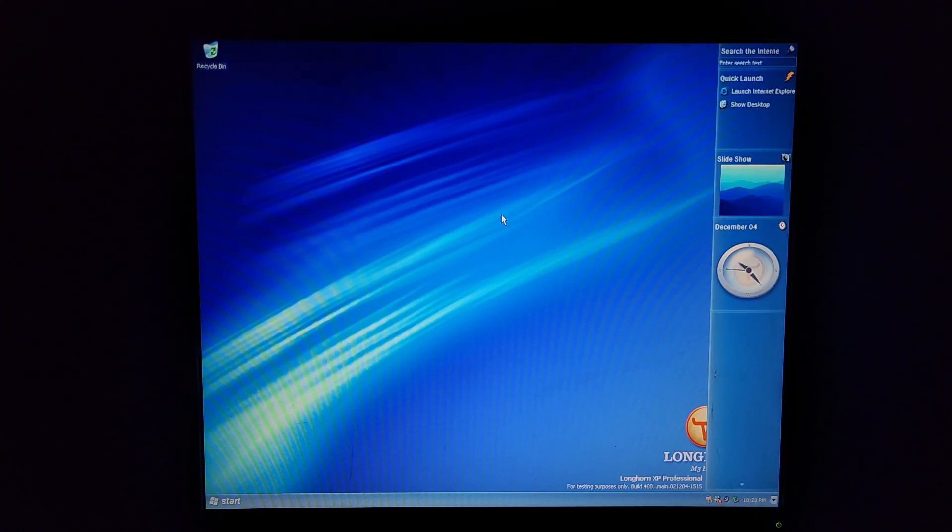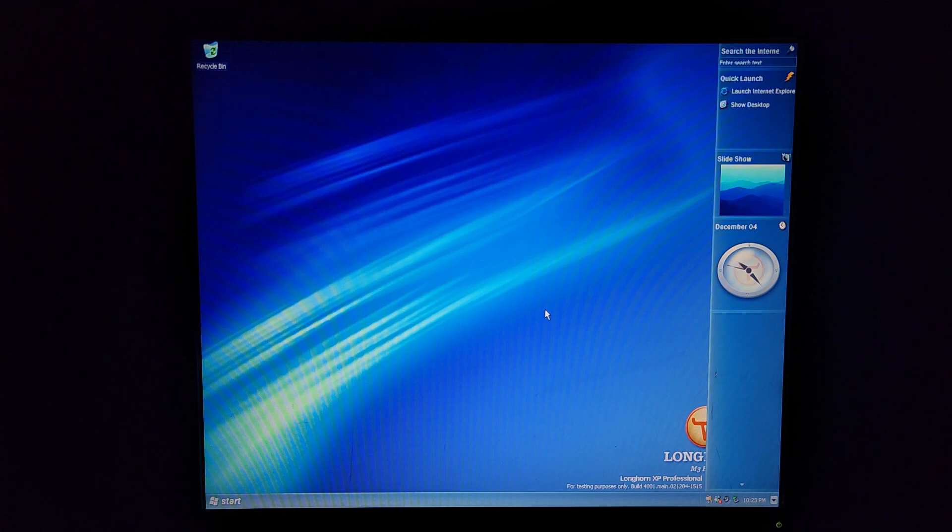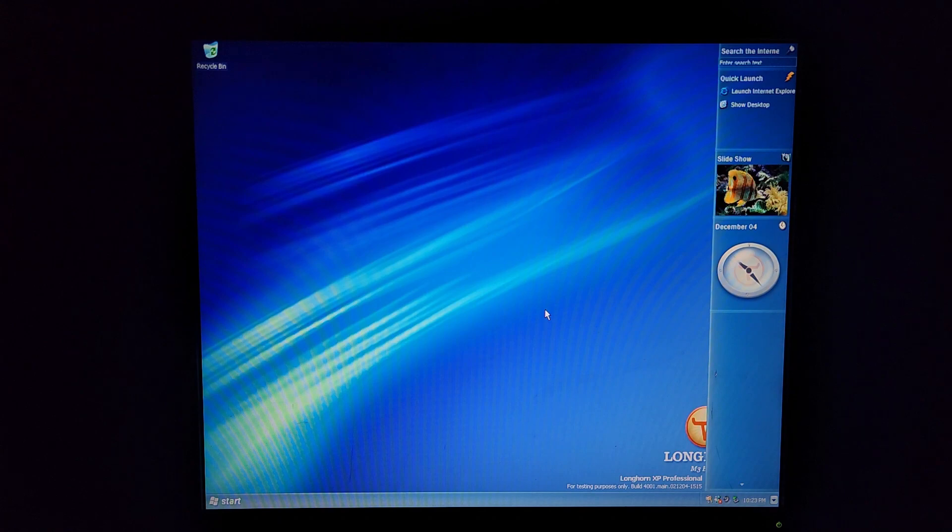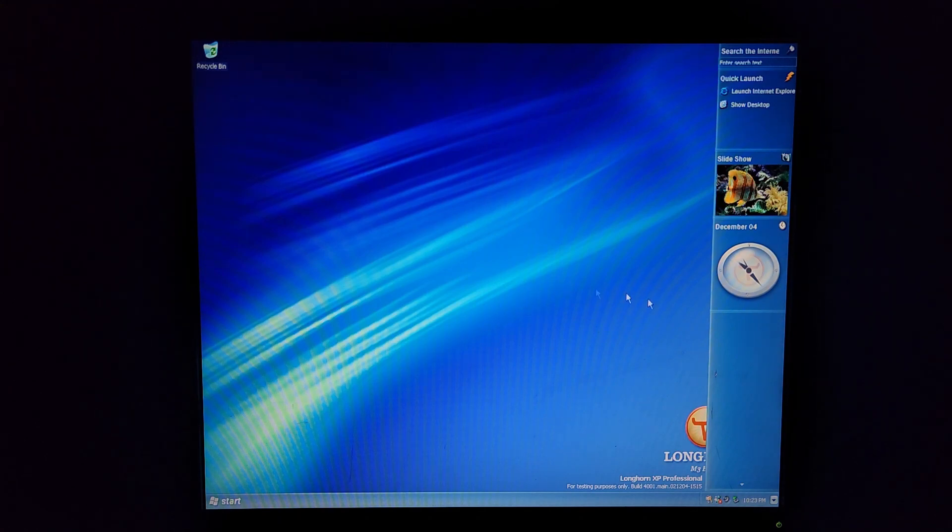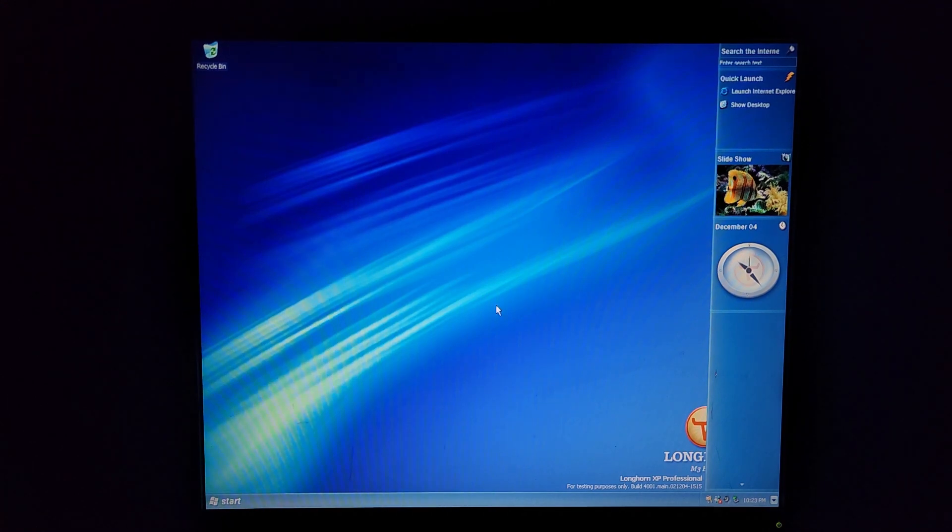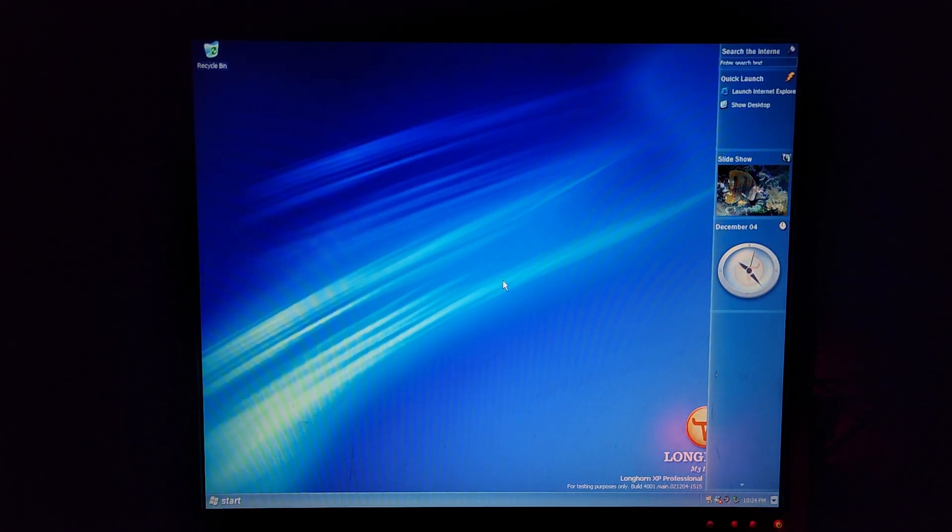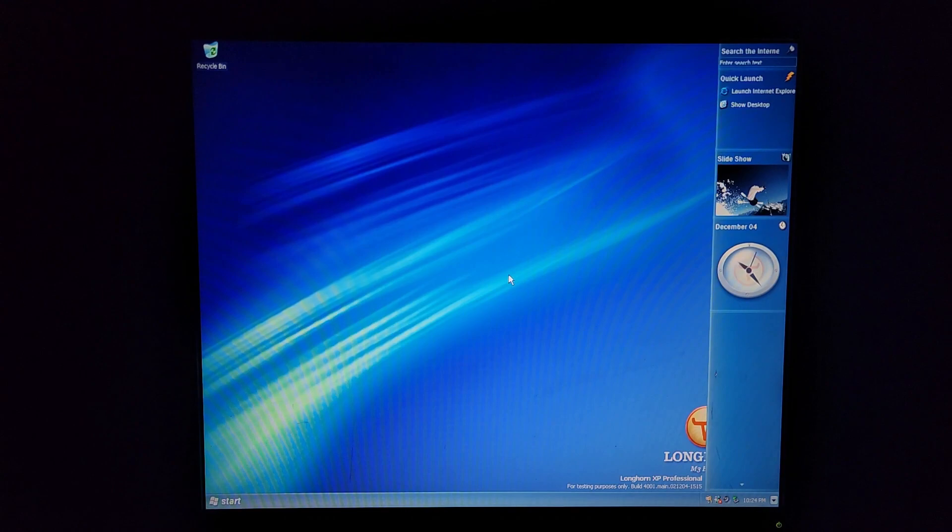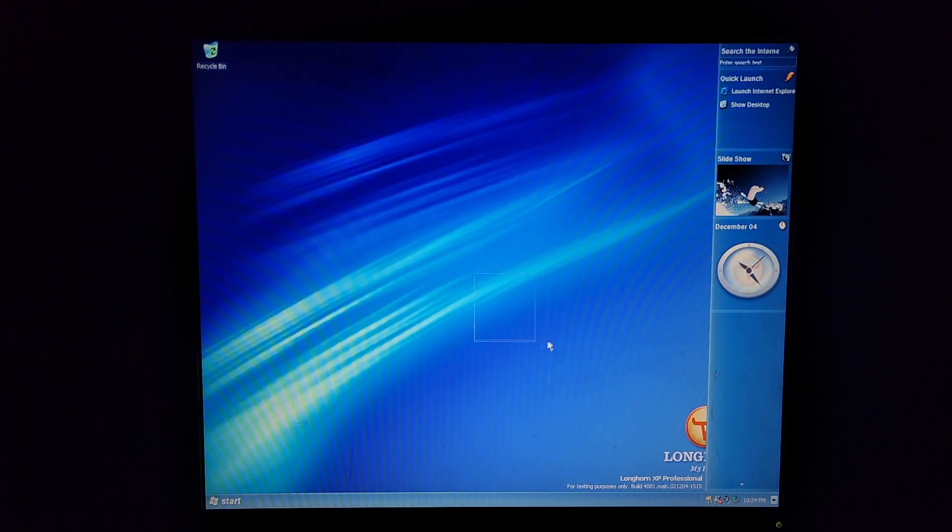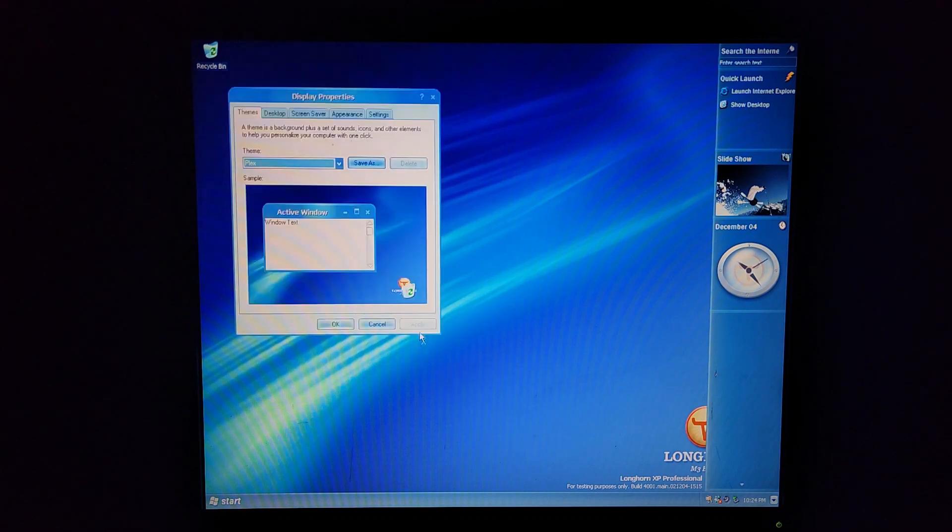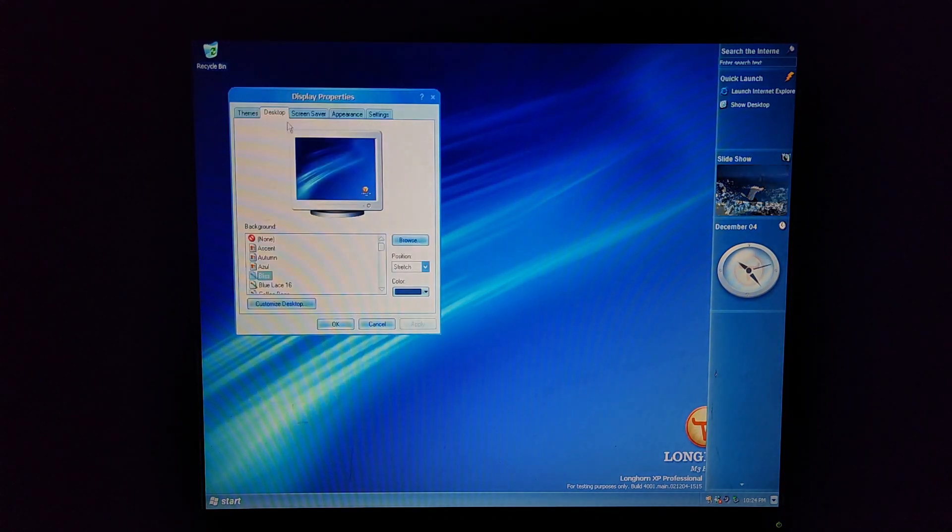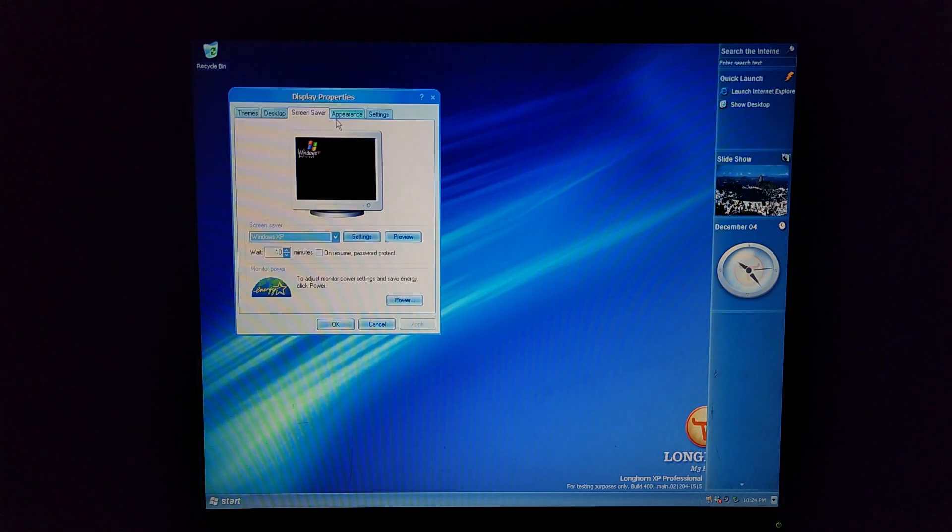As you can see I am now in Longhorn build 4001. For some reason there's an issue with the desktop compositing engine. I don't know why it says it's enabled but it doesn't actually enable. I went into the registry editor, it's enabled in there so clearly it's enabled, it just isn't enabling for some strange reason.